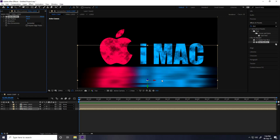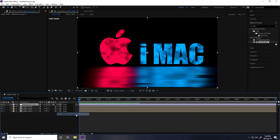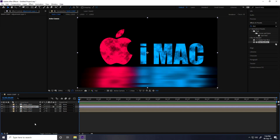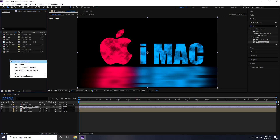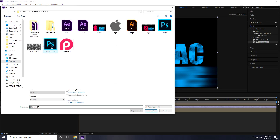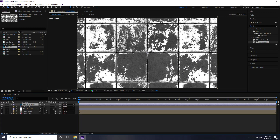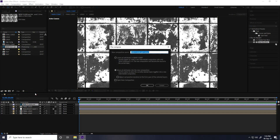Now I create the flow effect. Right-click and add an Adjustment Layer, place it below. Go to Project, right-click, Import File, and import the flow texture — you can download it for free from my website. Drag and drop the flow texture into the composition, then right-click and pre-compose it, naming it 'Flow'.